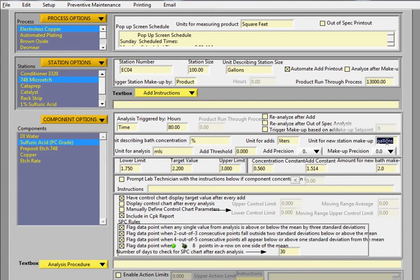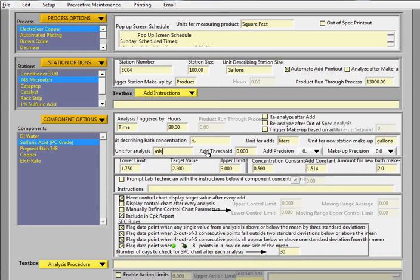This is kind of nice because some labs operate with metric and standard SI units. And it gives you a little flexibility that you might need. The unit for analysis field is here. And in this case, it's milliliters and or mils and threshold.